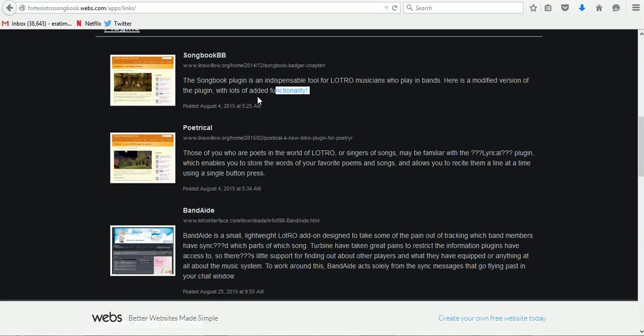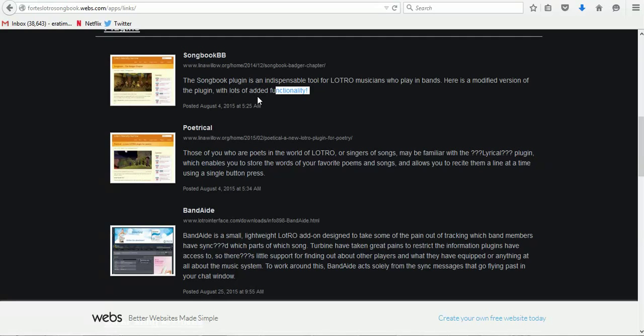You can click a button to go into music mode, click a button to then sync that part. Once everyone in your band has synced their part, which you see the status in the window, one individual can then click a button to start the band.